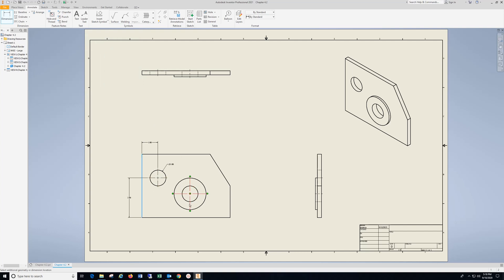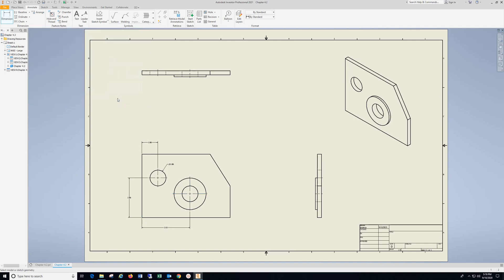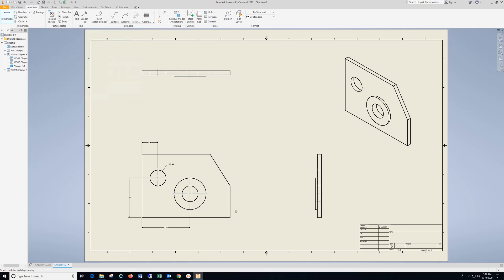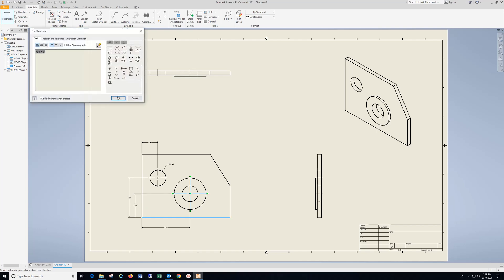From here to the center mark, click in. From the bottom line to the center mark, drop that in, hit OK.